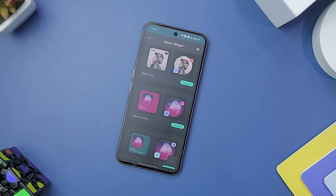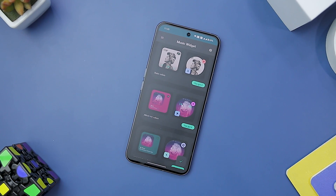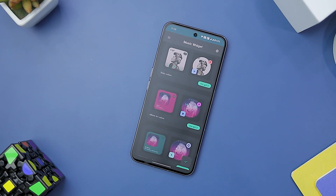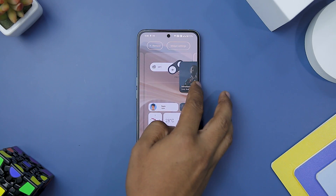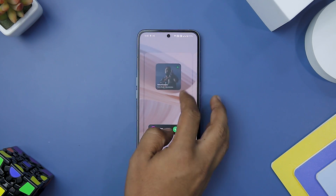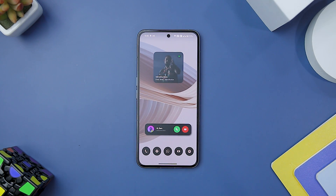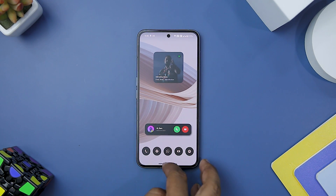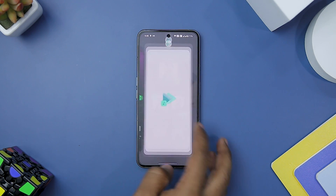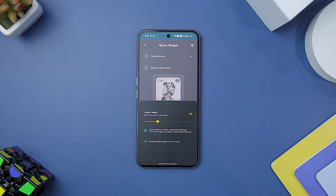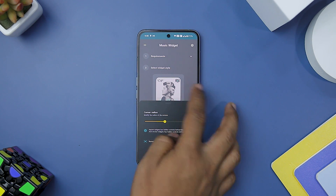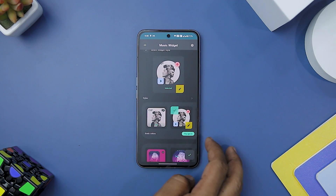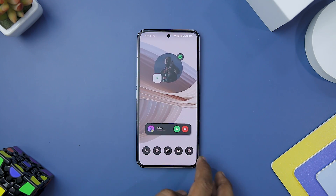I particularly love the diverse widget designs offered by Music Widget. The Material You color style takes advantage of Android's dynamic theming, and the iOS style design is perfect for users who appreciate the aesthetics of iOS and want to bring a touch of Apple's elegance to their Android device. The resizable feature of the widgets is a practical addition, allowing you to customize their sizes according to your home screen layout, giving you the freedom to tailor the widgets to fit perfectly with your overall home screen design.